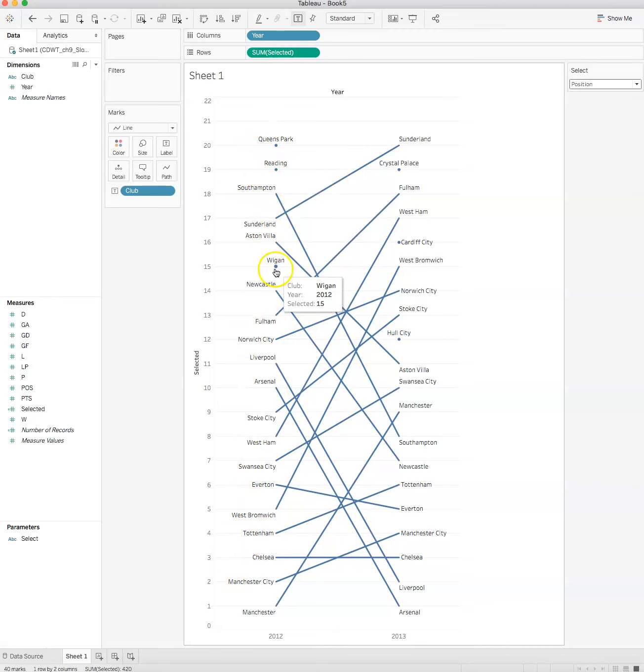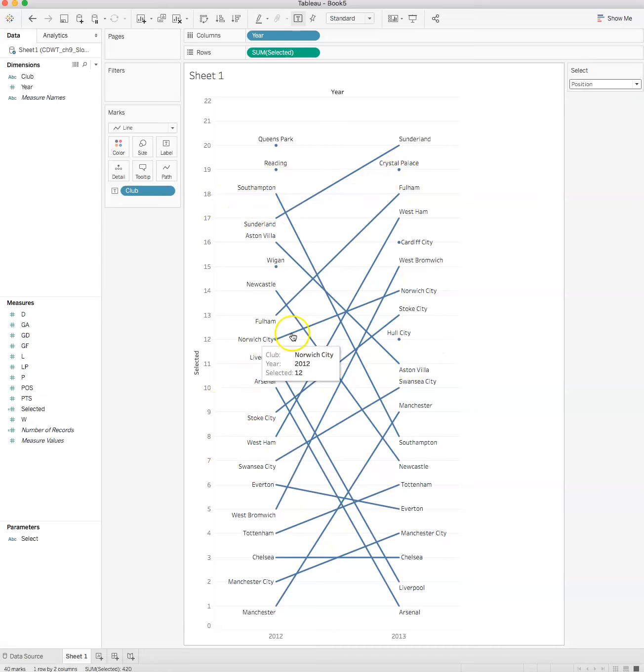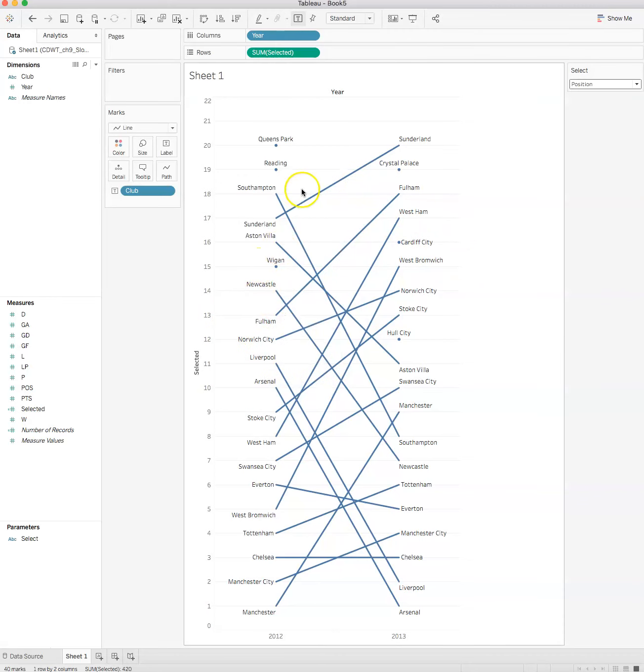Whereas the year before, Crystal Palace doesn't have anything from the year before, and Hull City and Cardiff City don't, which means that they were promoted. So while these three teams went down, these three teams went up.